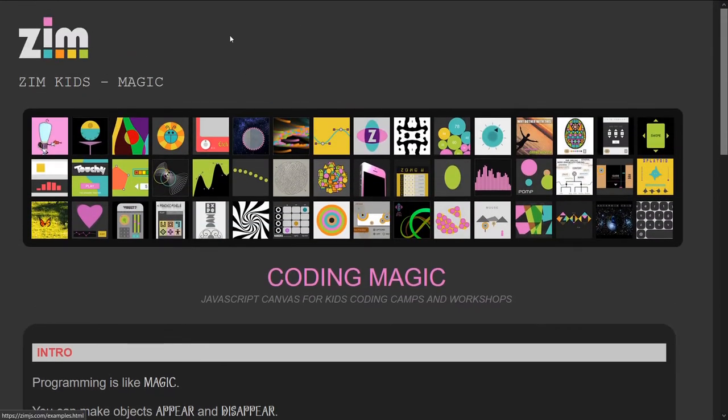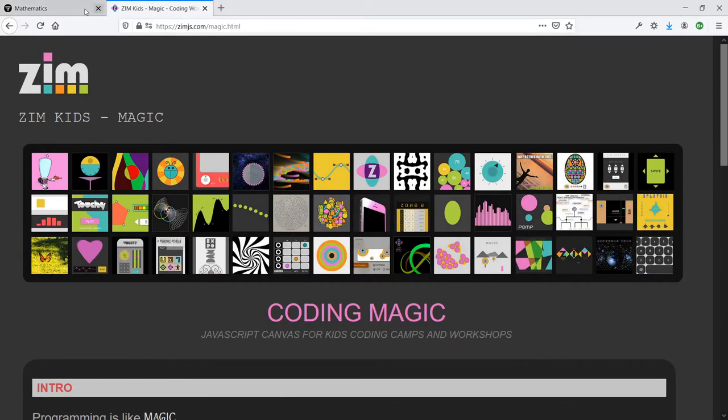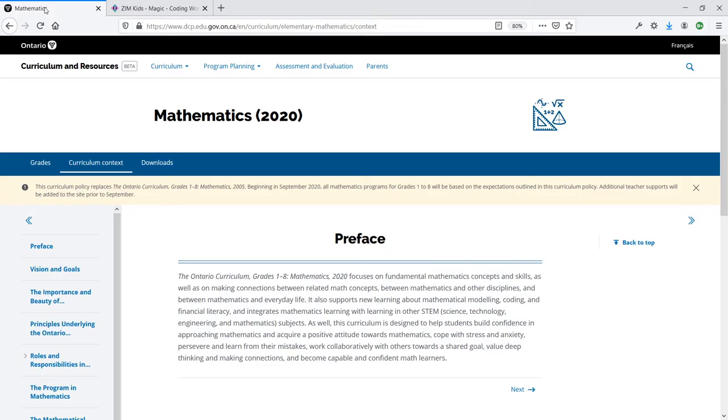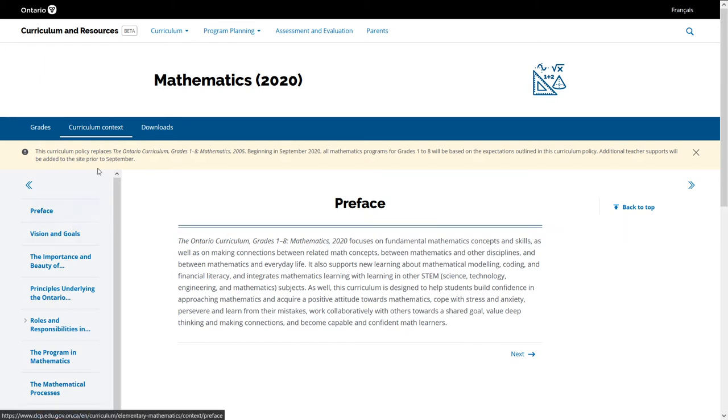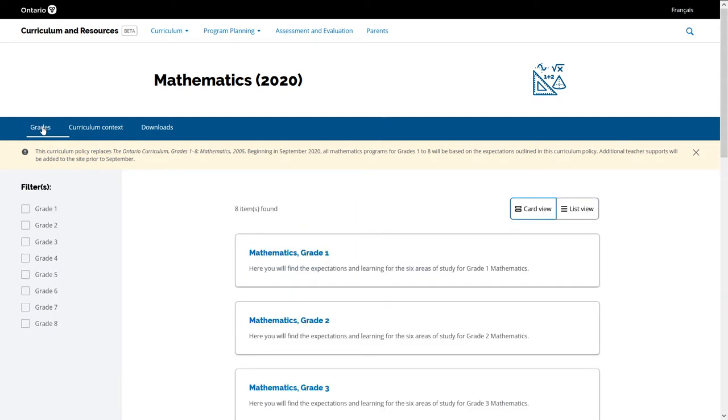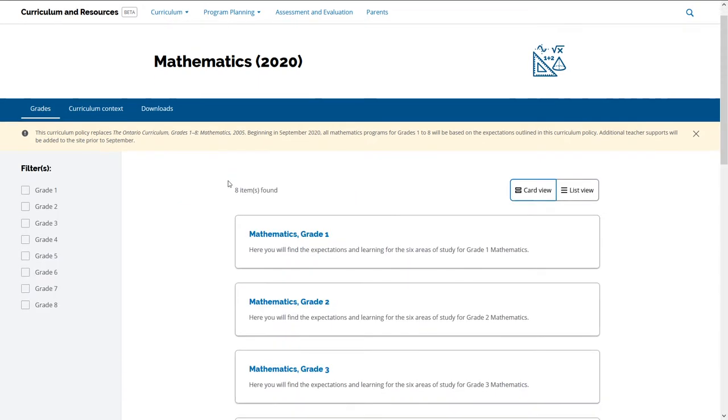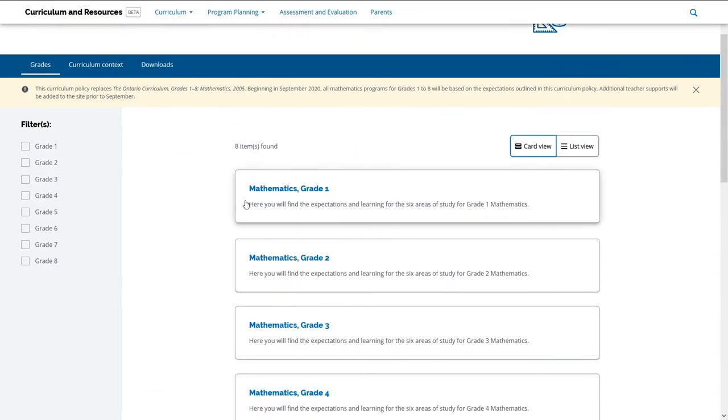And this video message is to just take a look at the mathematics curriculum that has just been launched by the Ontario government. I happen to be in Ontario, and it's a nice, clean presentation of all of this.